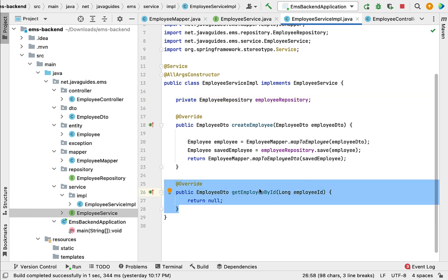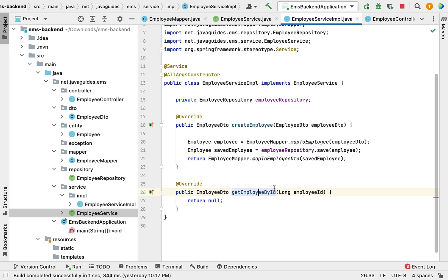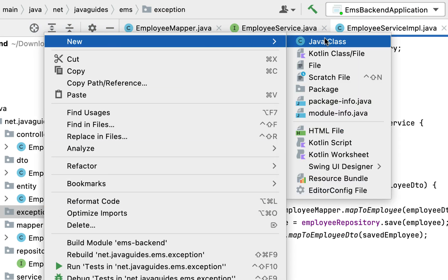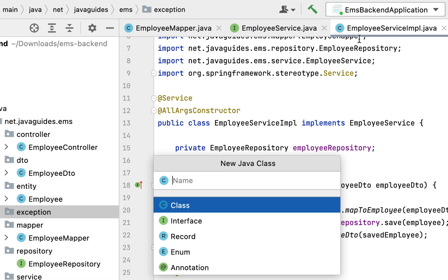Before implementing this method, let's first create a custom exception. Whenever an employee with a given ID does not exist in the database, we need to throw a custom exception. Go to the exception package, right-click, choose New > Java Class, and give the exception name as ResourceNotFoundException.